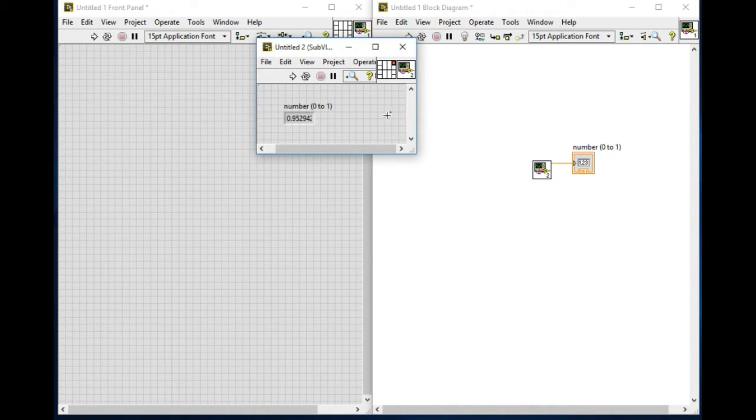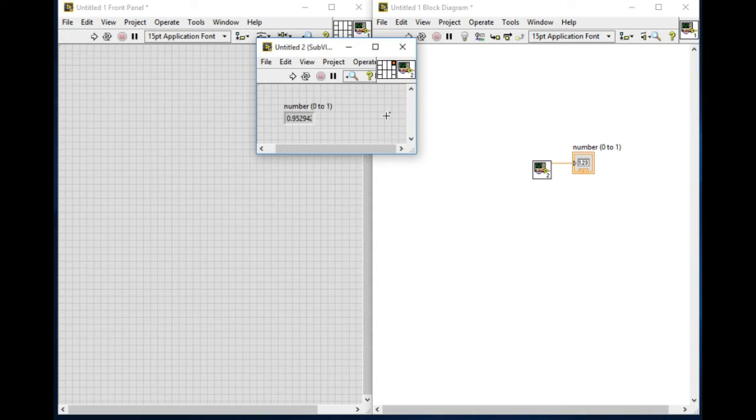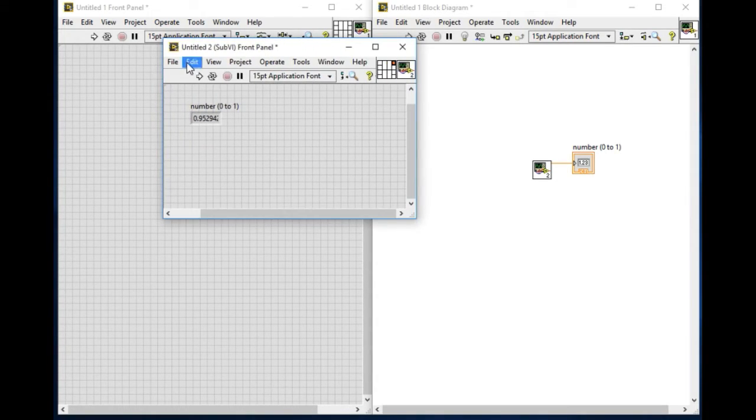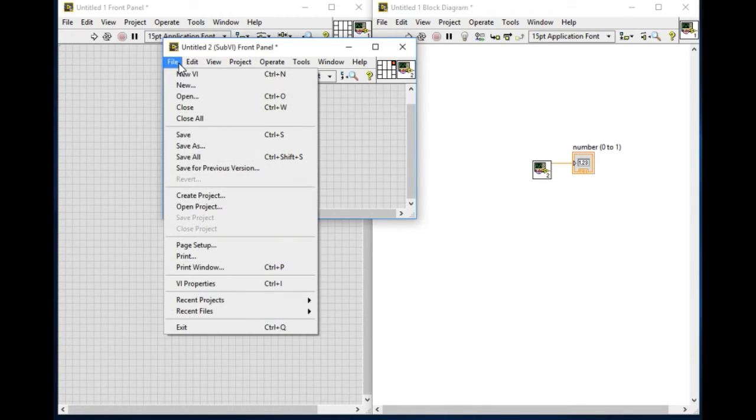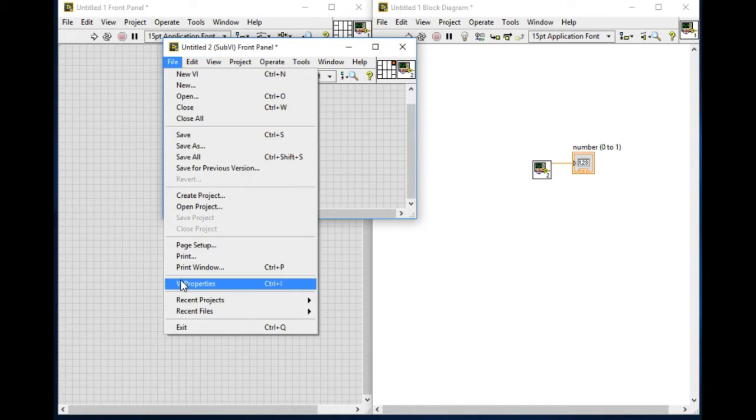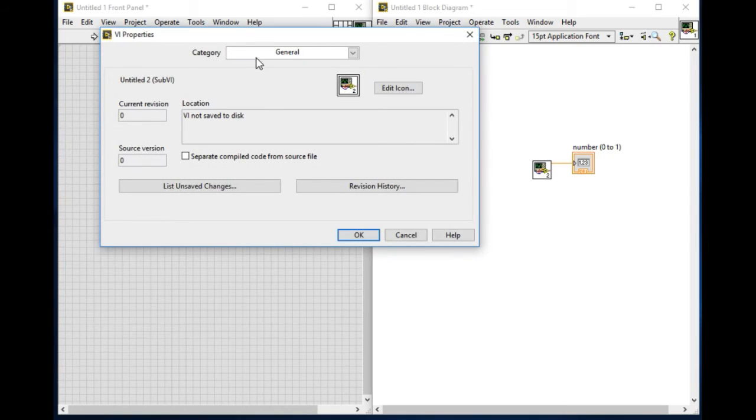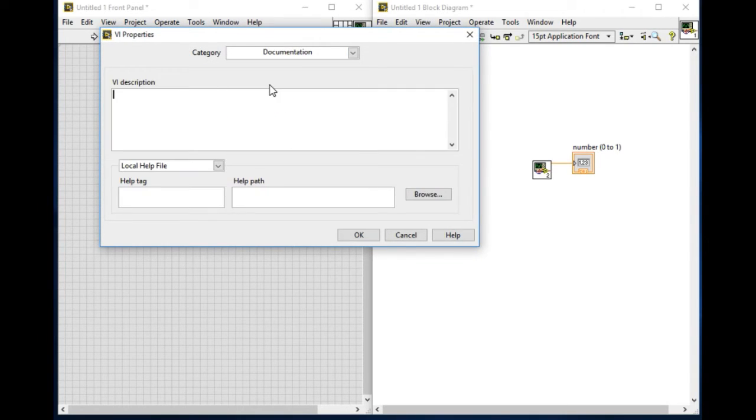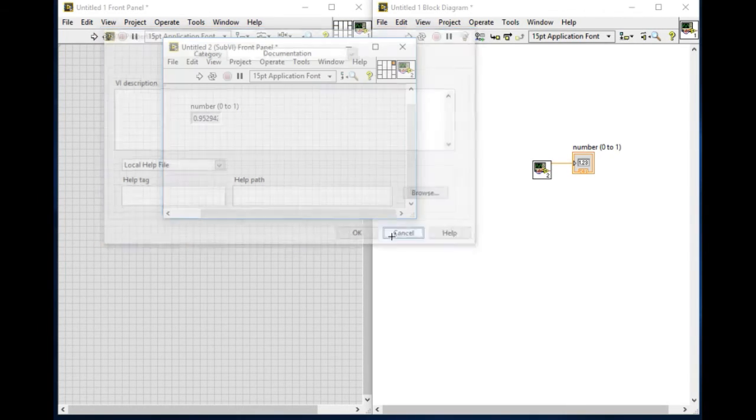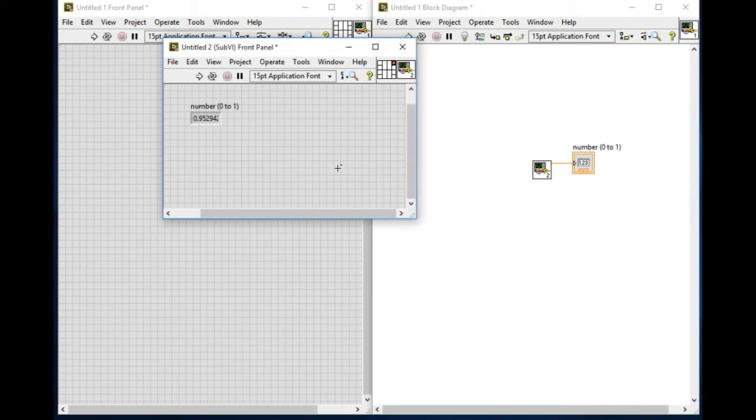So to make it much more readable, there are three alternatives how we can do this. The first one is to go through the file and VI properties and you will get this window in which you can select the documentation and you can type in. That is the first method.